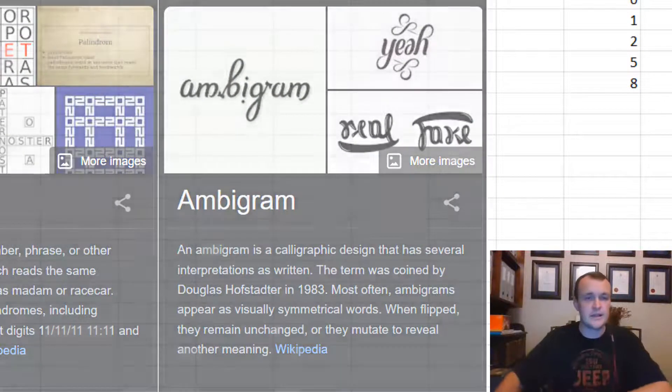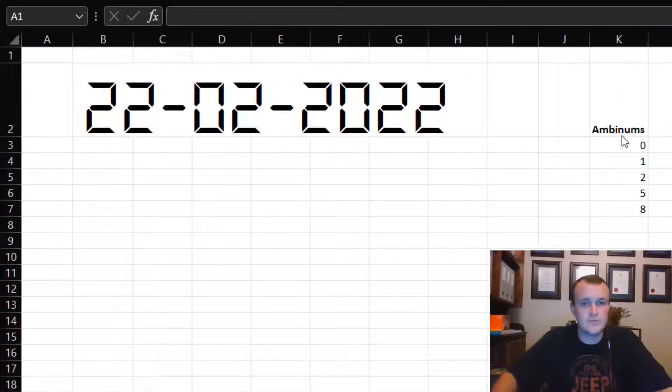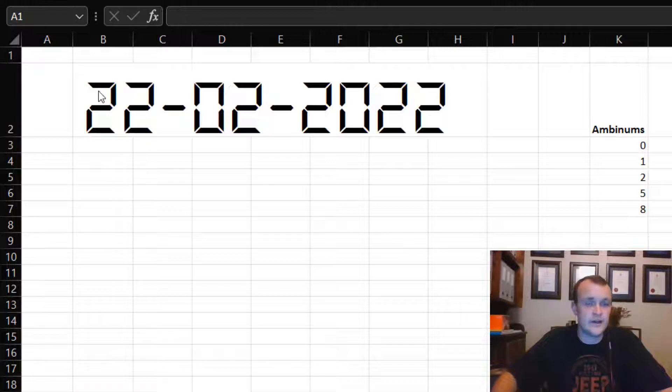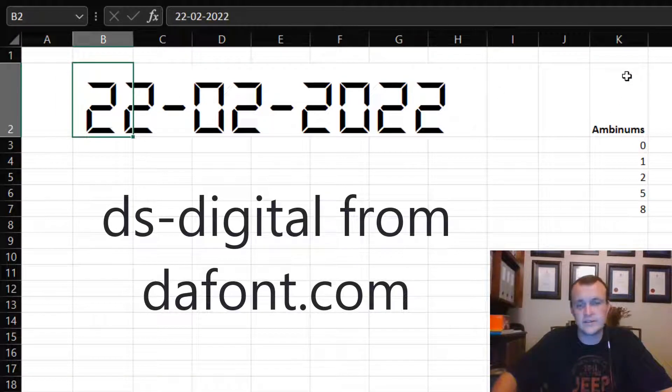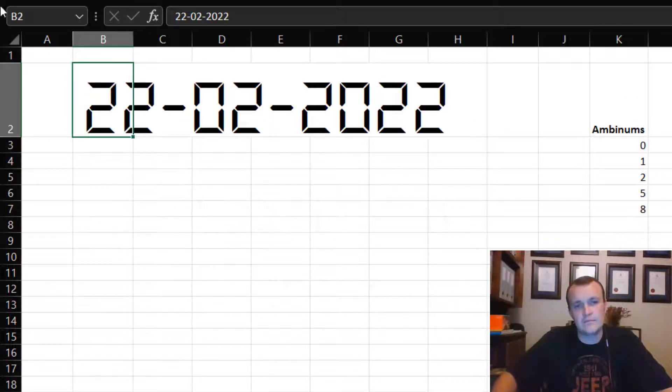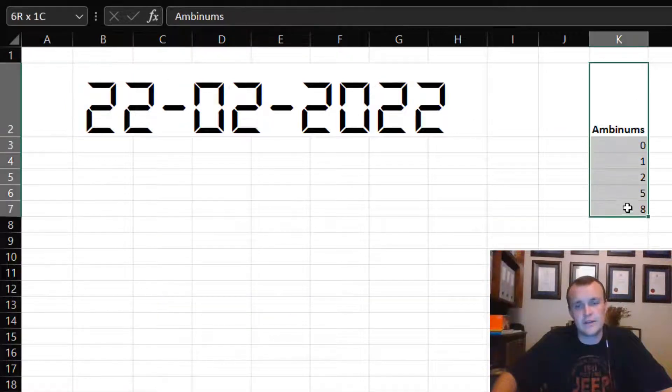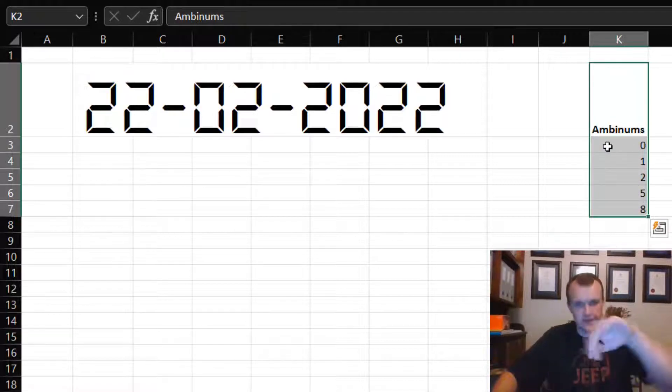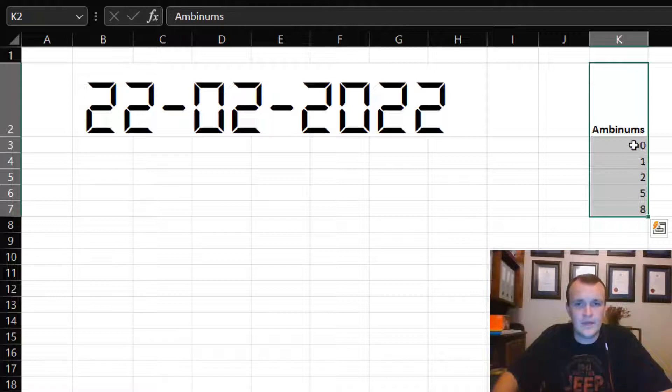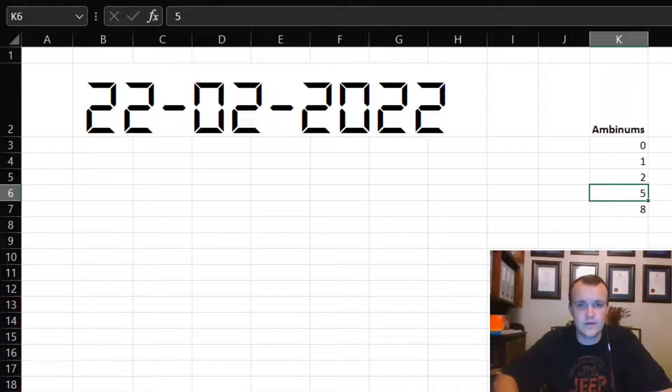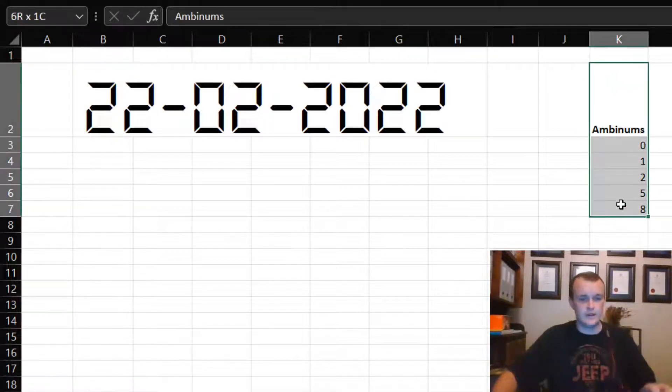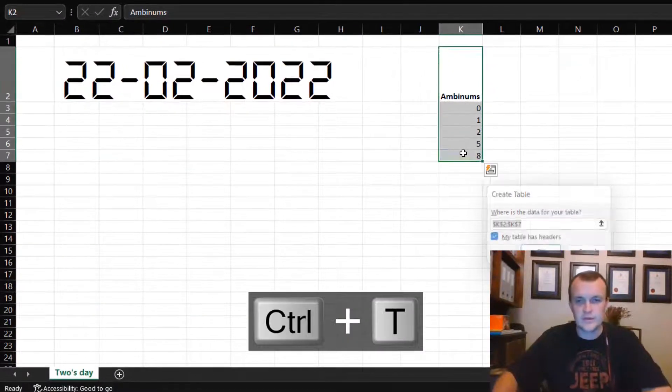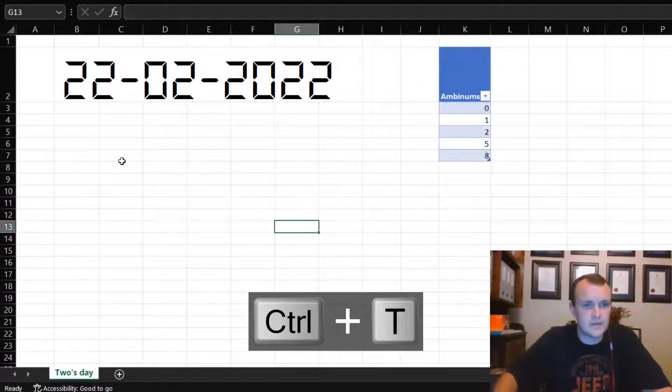As preparation, I've essentially downloaded a font called DS Digital from dafont.com, and I tried to see which numbers would be the same if read upside down. That would be the numbers 0, 1, 2, 5, and 8. First, I want to quickly put that in a table because I want to be able to refer back to that.